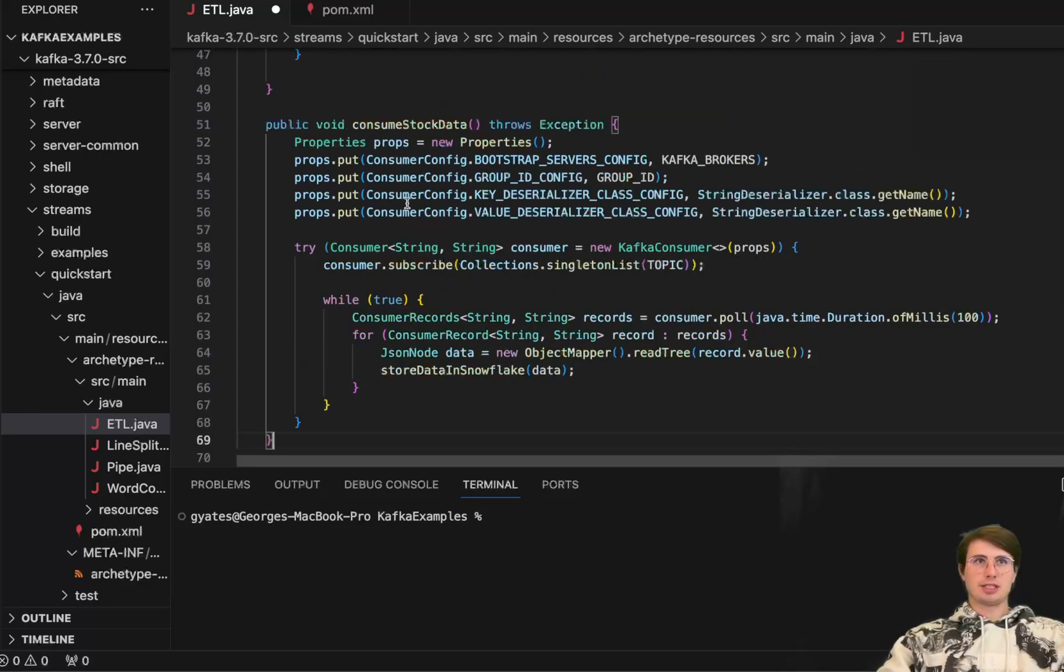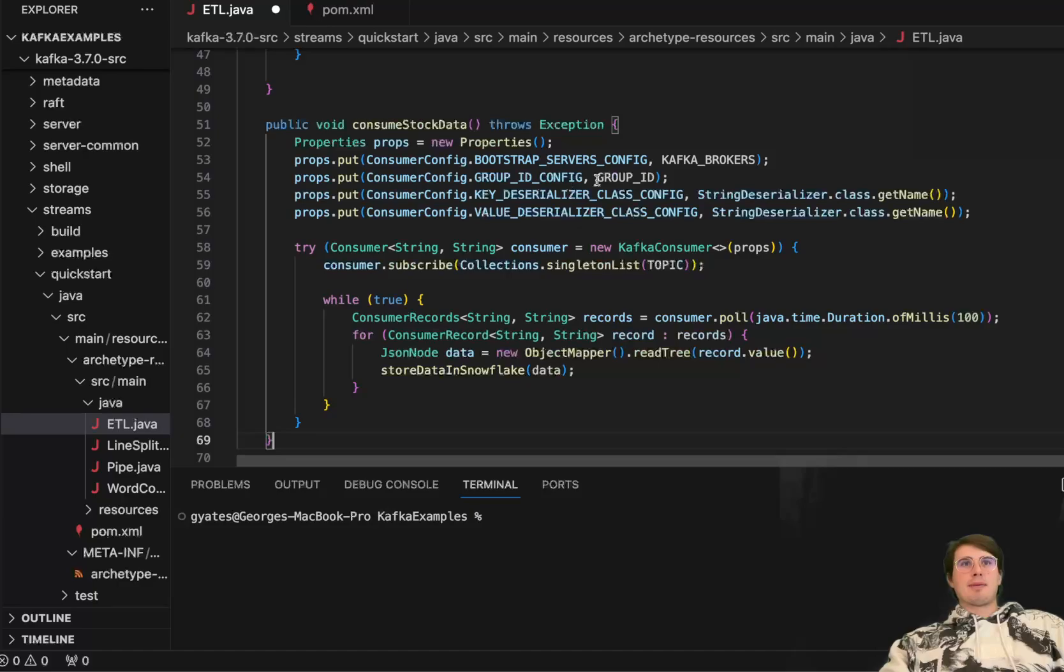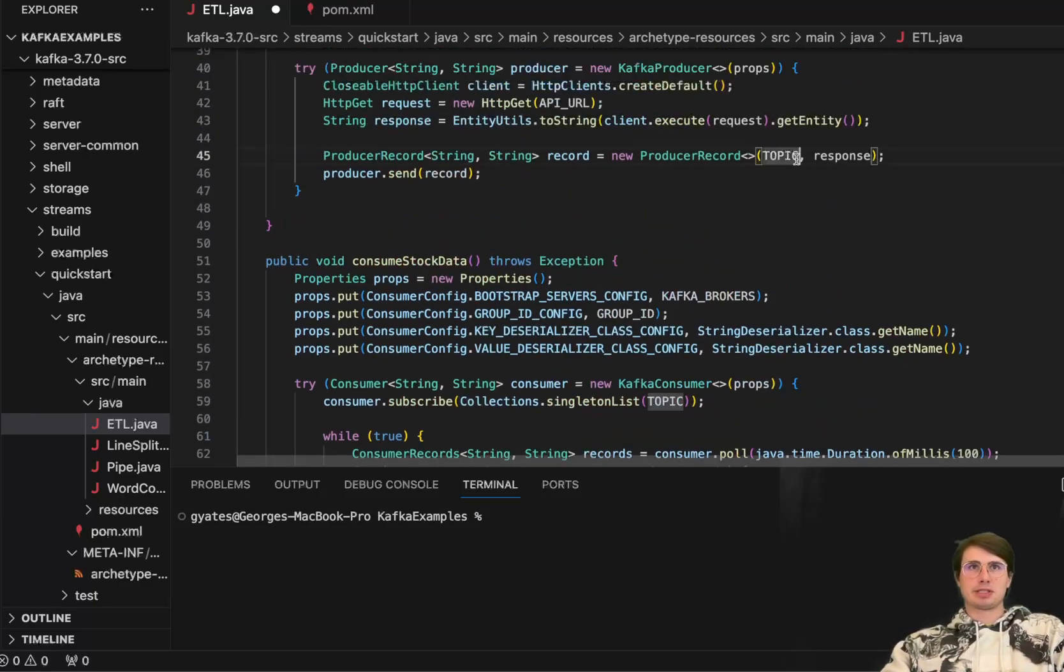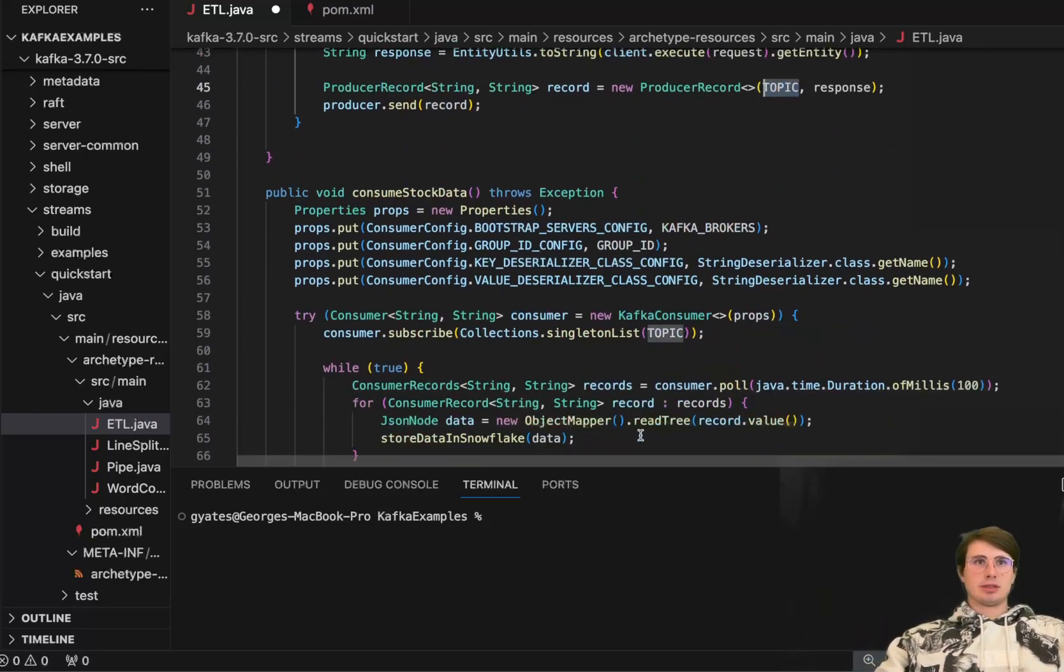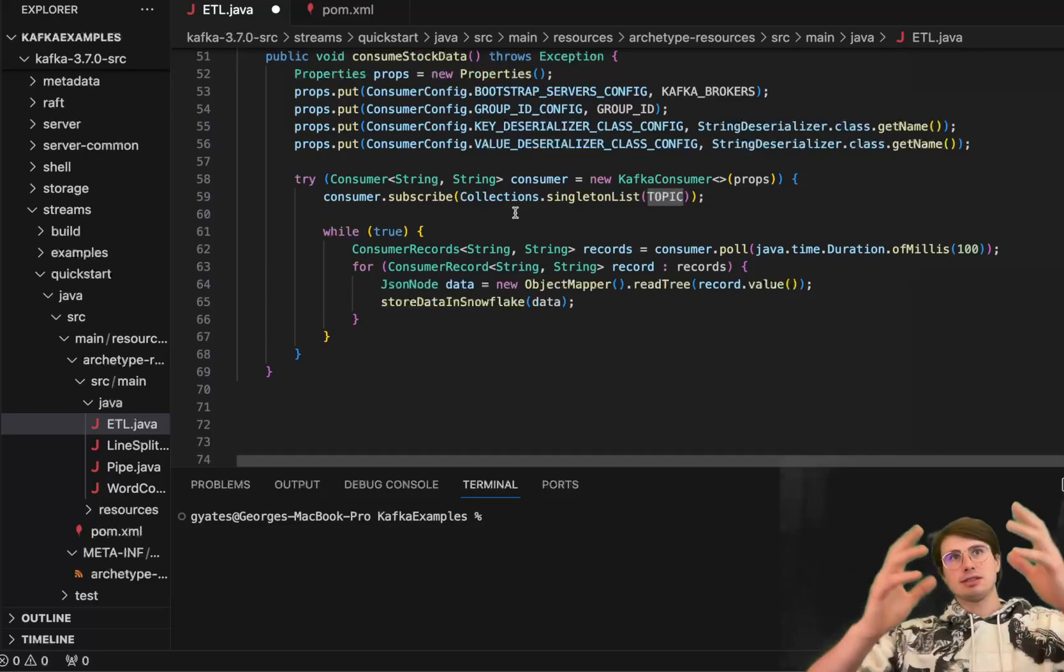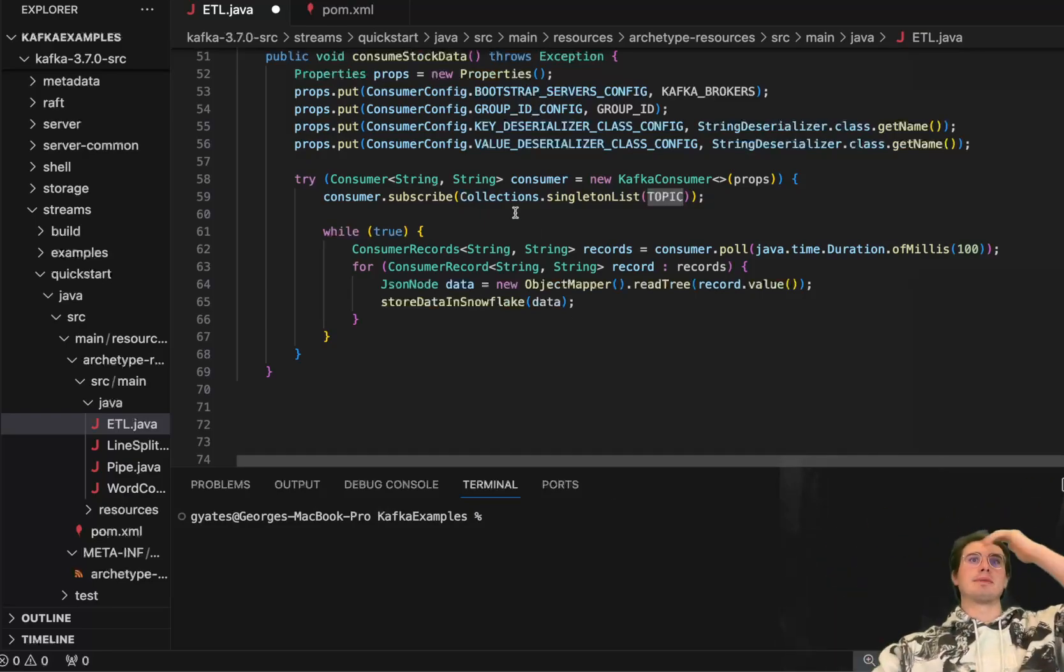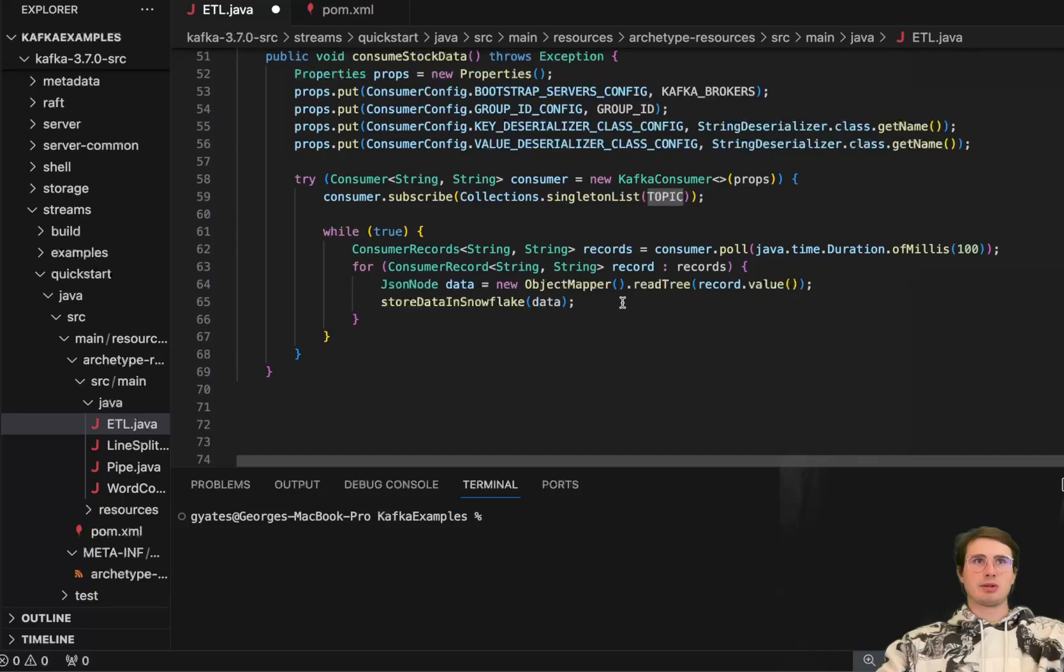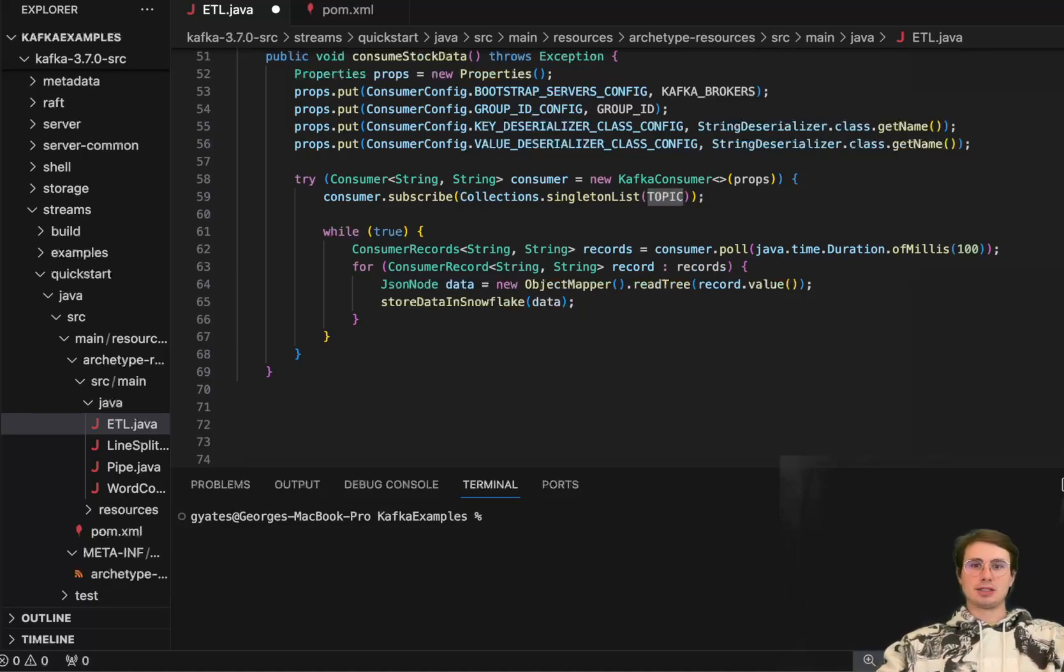And then the rest of it is create another function. So with this try keyword, where consumer is a new Kafka consumer, and it is subscribing to a collection on our topic. So the new topic that we just created when we emitted that data. Then what it's going to be doing is taking that data from that topic. So while true, it's going to poll it every 100 milliseconds to make sure, hey, are there any records? If there is a record, take that new data, read it, store it, and then pass it down to our store data in Snowflake function.